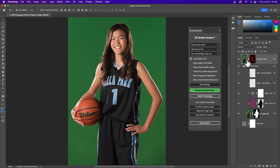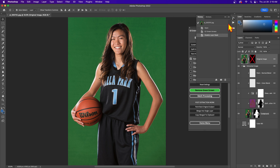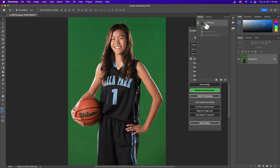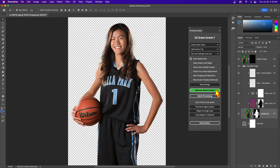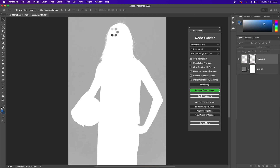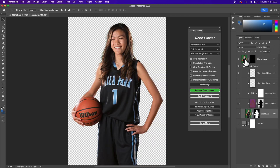If you've painted on this layer you won't be able to do that, because it's going to use this layer — you'd have to go back to the original image to do the extraction. If I just hit remove green screen again, you can see that it's redoing the extraction.